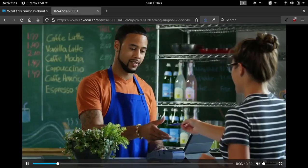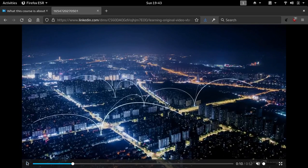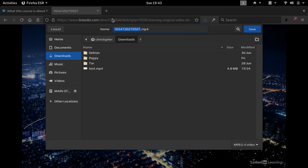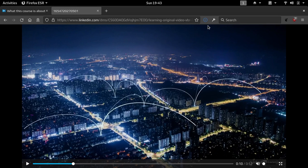Now that it's playing in another tab, to download it all we need to do — I'll just pause it — is right-click on it and then select Save Video As. As you can see I have a test file here that I tried before to make sure this is working okay. I'll just name this one Test 2.